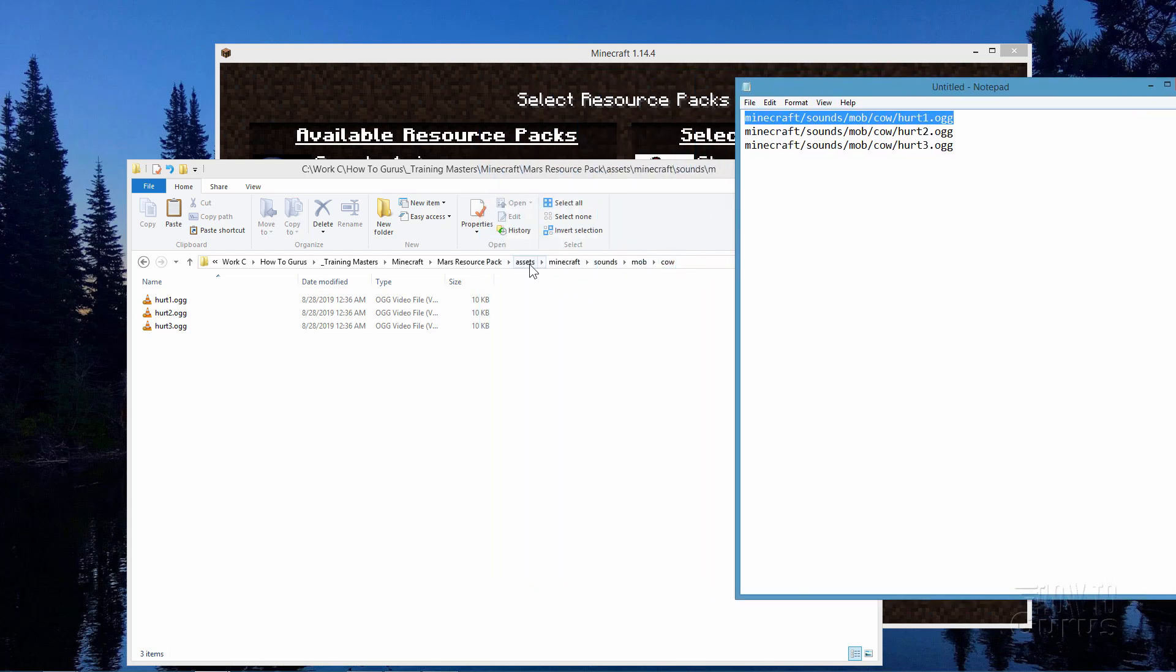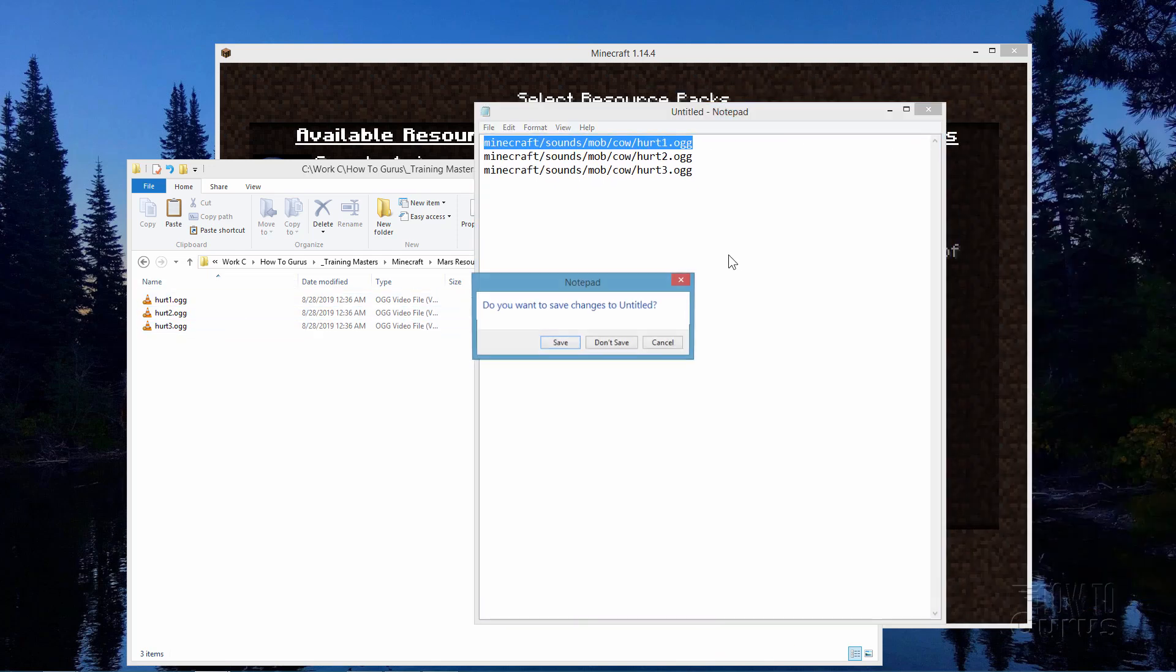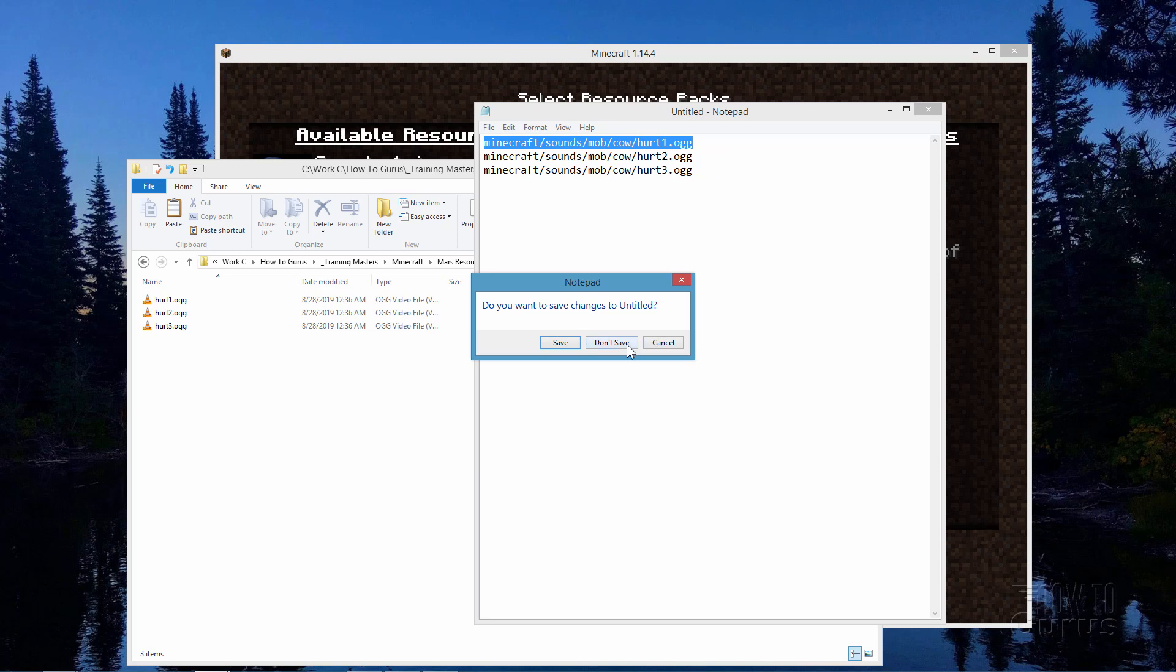So it's Assets, Minecraft, Sounds, Mob, Cow, and there's the files. Okay. That's all done.